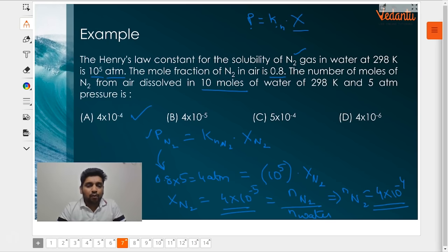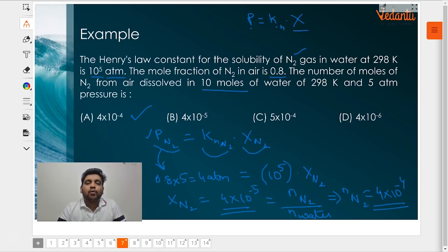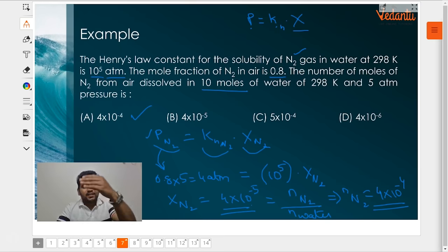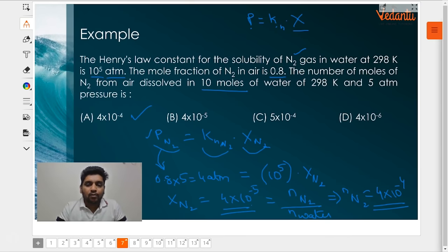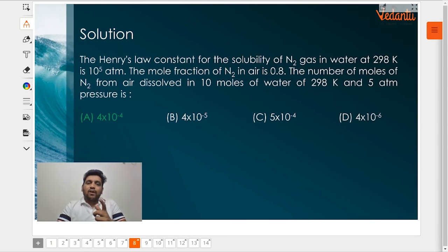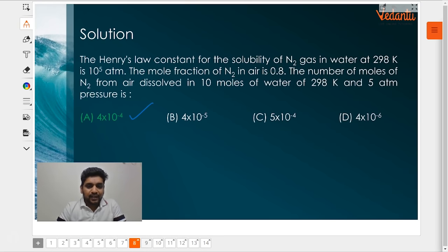So what did we do? We found out first the partial pressure of nitrogen. We were given the value of Henry's constant. So we found out the mole fraction of nitrogen, which was 4 × 10⁻⁵ — a very small quantity — so we directly approximated it as moles of nitrogen divided by moles of water. The number of moles of nitrogen is 4 × 10⁻⁴. Simple question — most Henry's law numerical questions are simple, never leave them. Option A is the right answer.